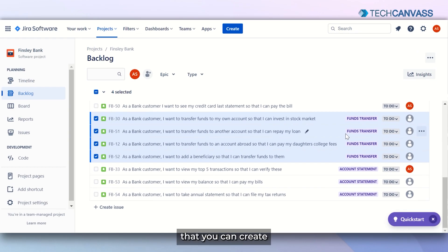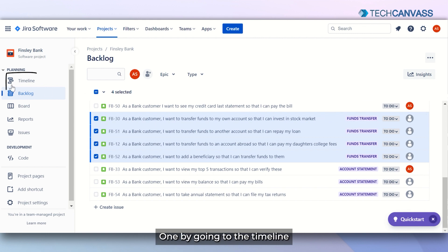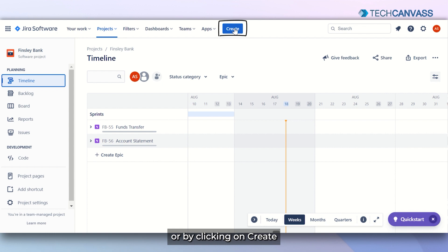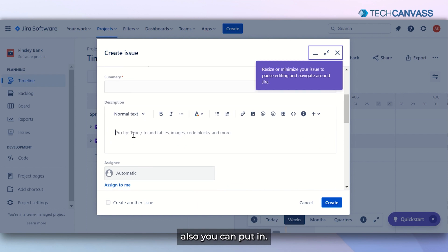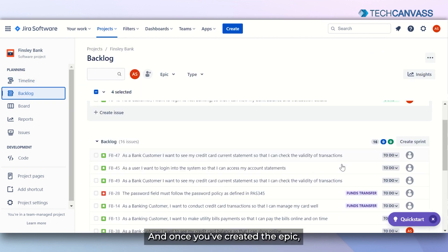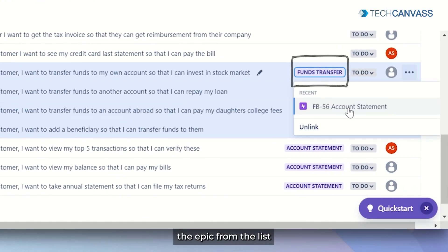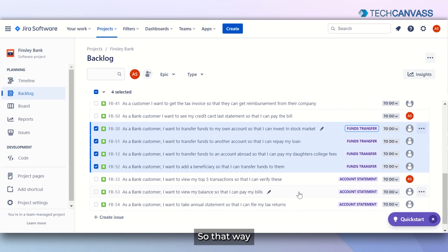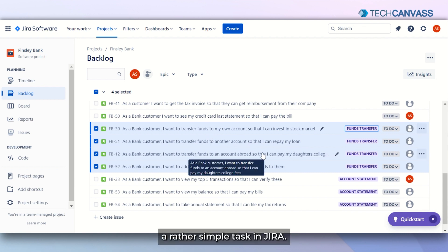As you have seen in this video, you can create an epic in multiple ways — one by going to the timeline and clicking on Create Epic, or by clicking on Create and typing the summary, the name of the epic, and a description. Once you have created the epic, you go to the user story and simply select the epic from the list. You can also unlink or reassign it to another epic if required.